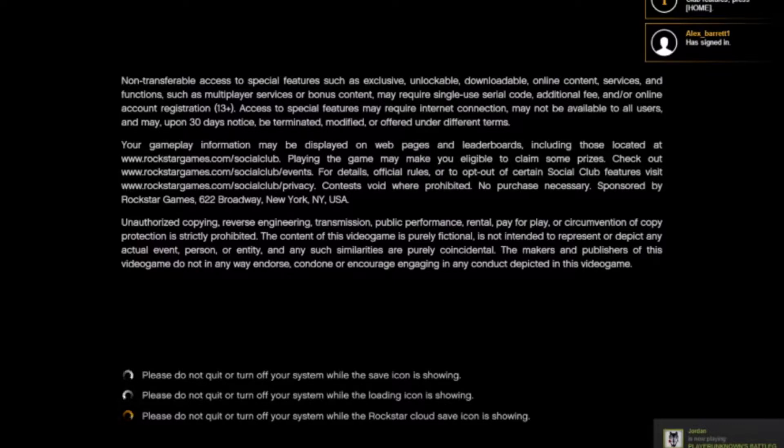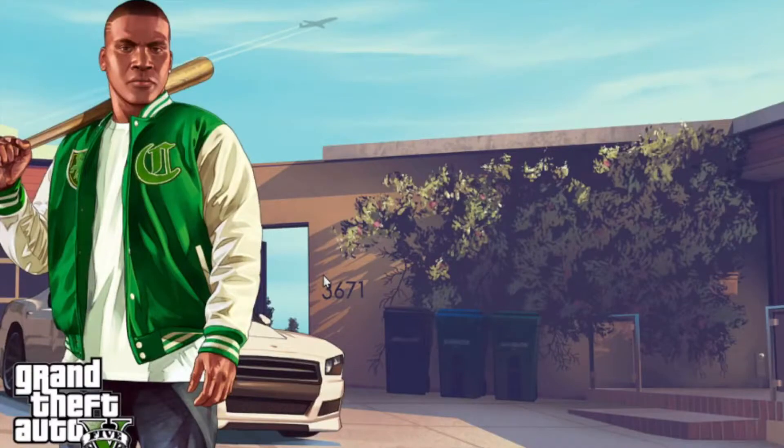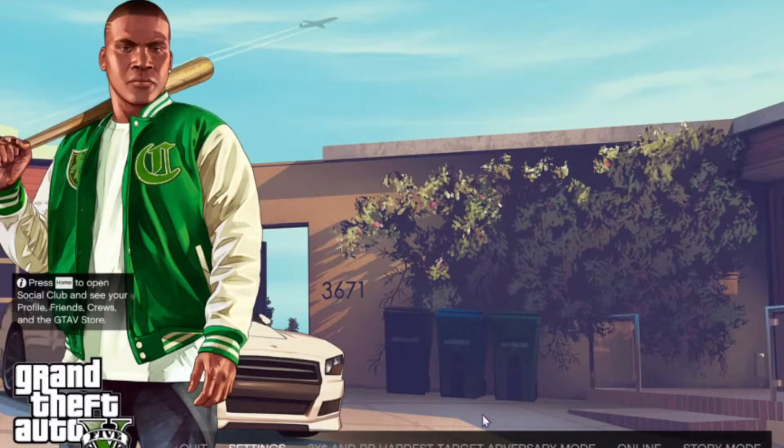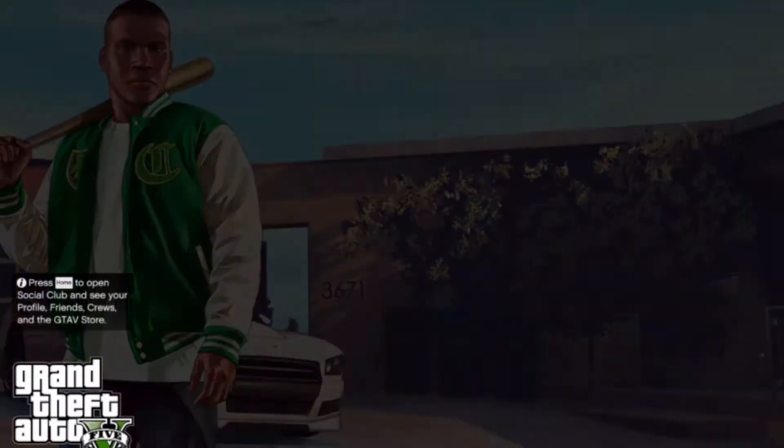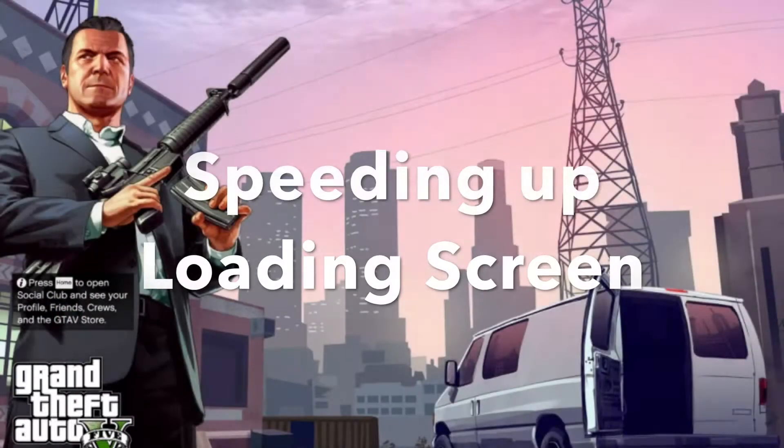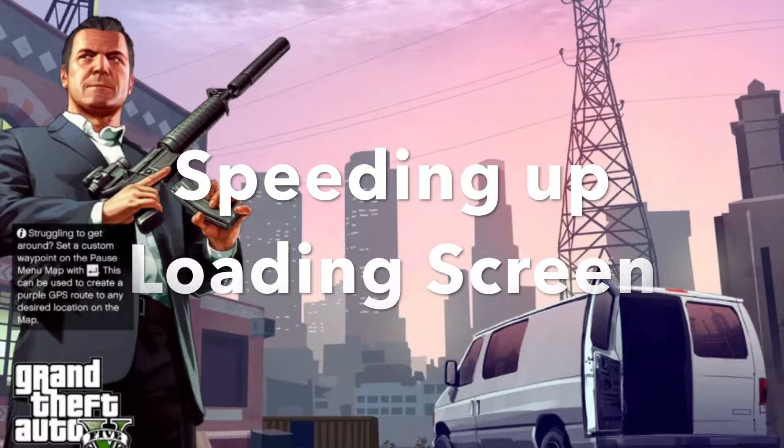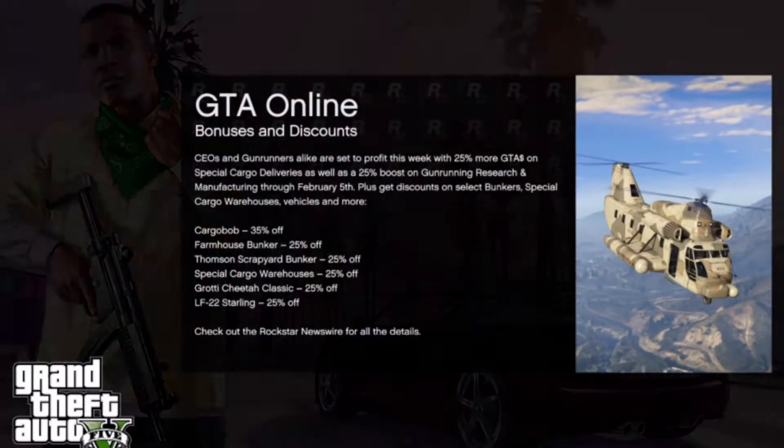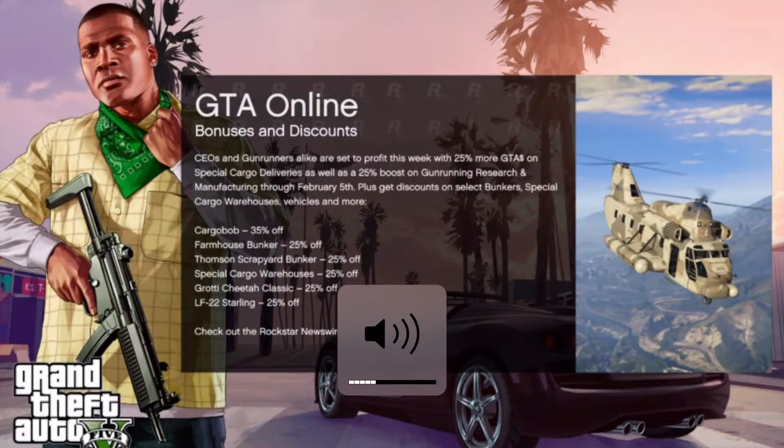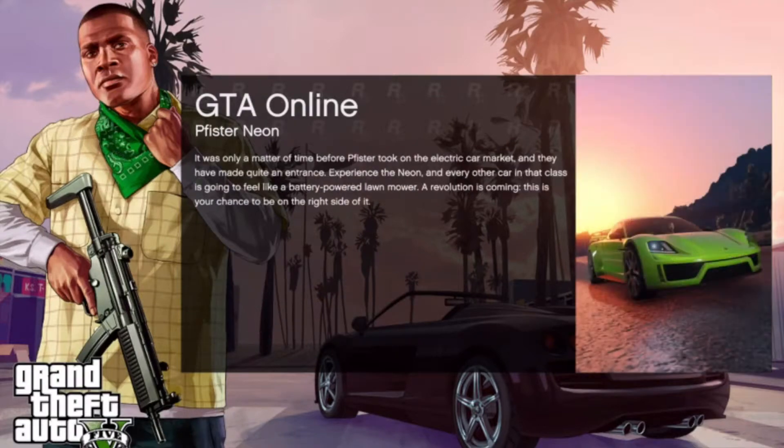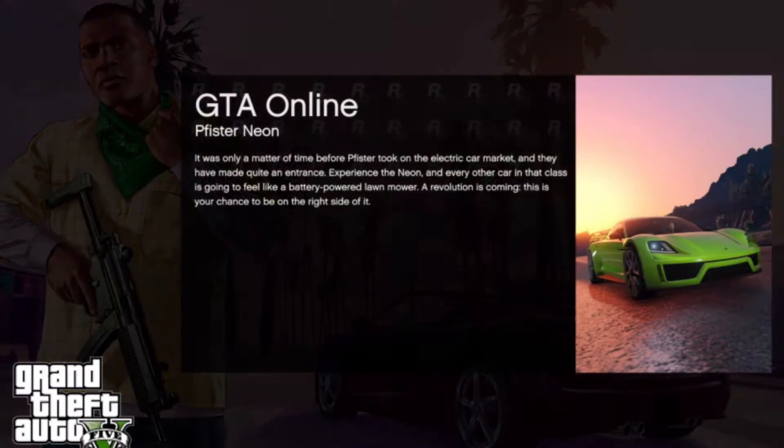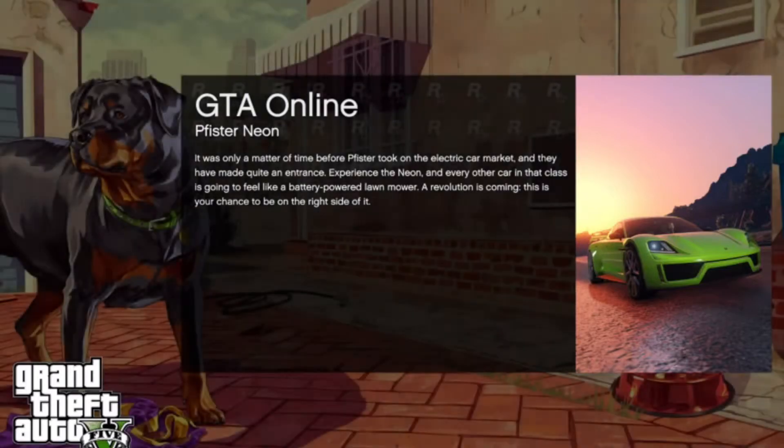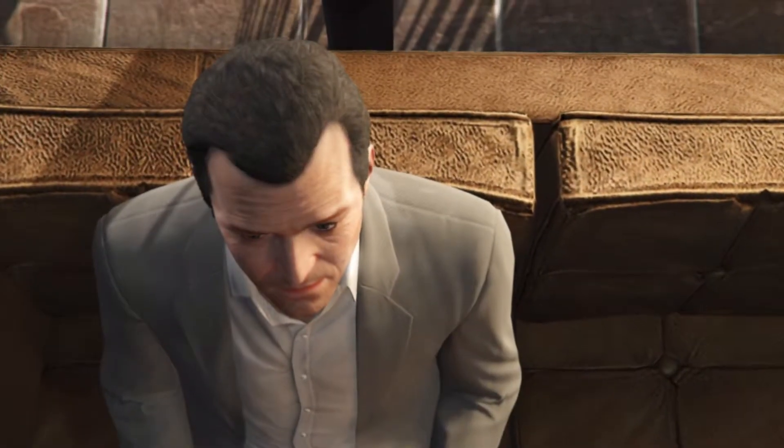So obviously you have to go through the GTA loading screen, which hasn't even sped up because it's such a big game. But I mean, it's just story mode, so it'll load quickly. There we go.